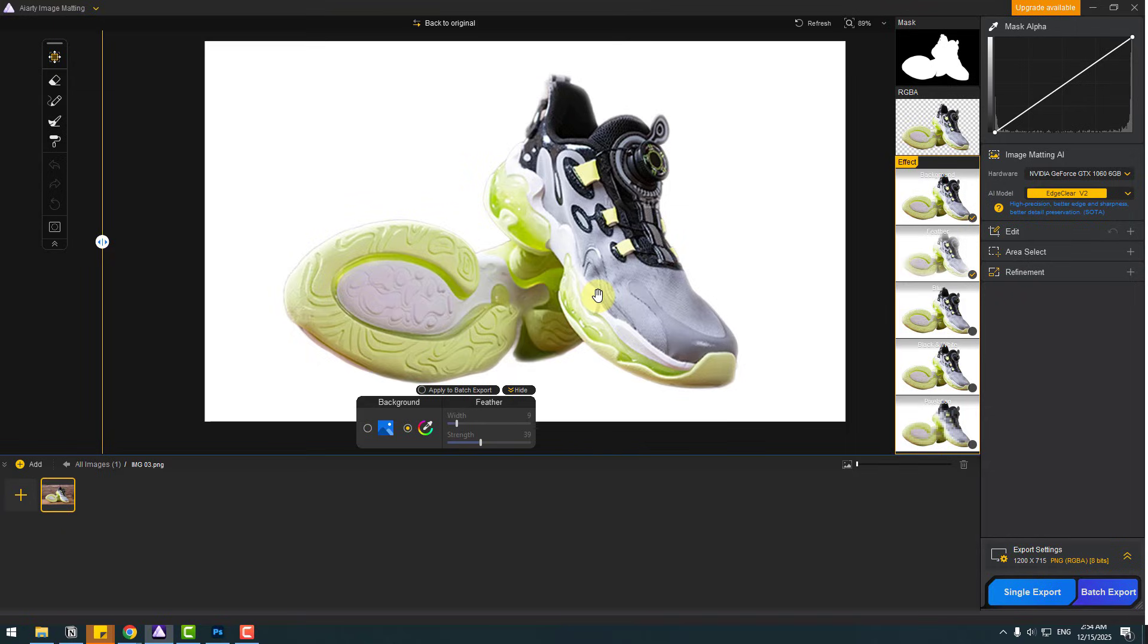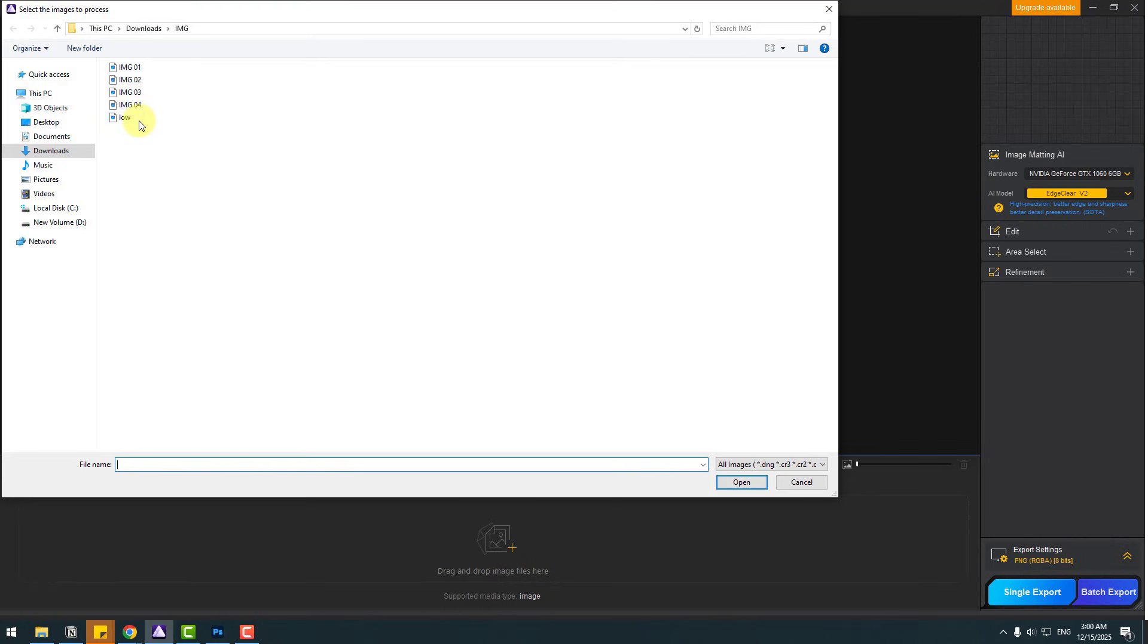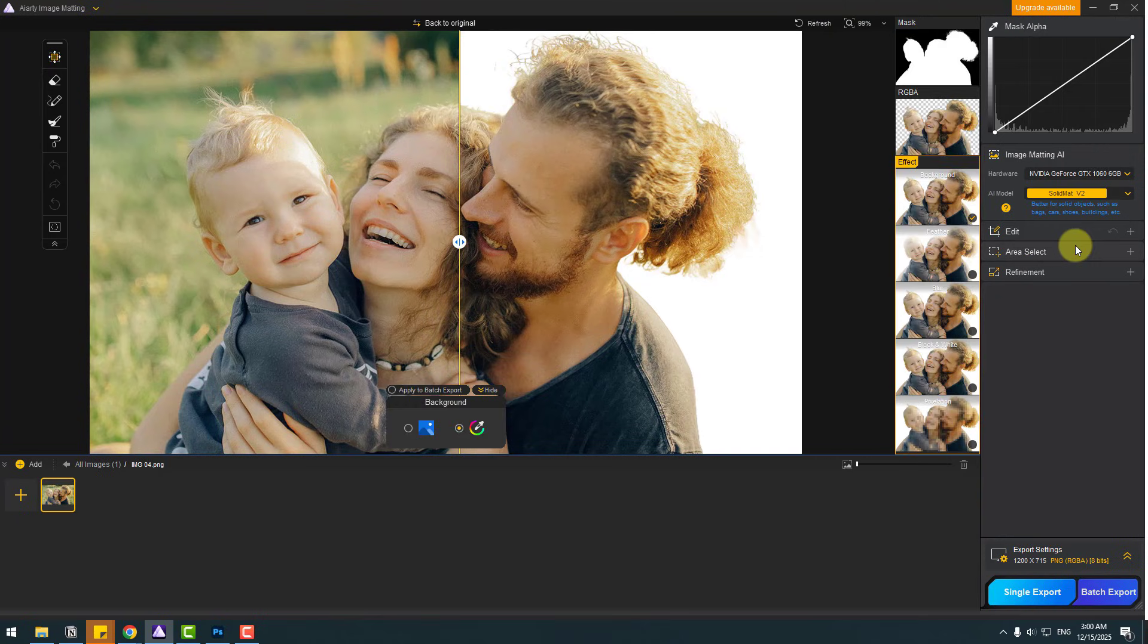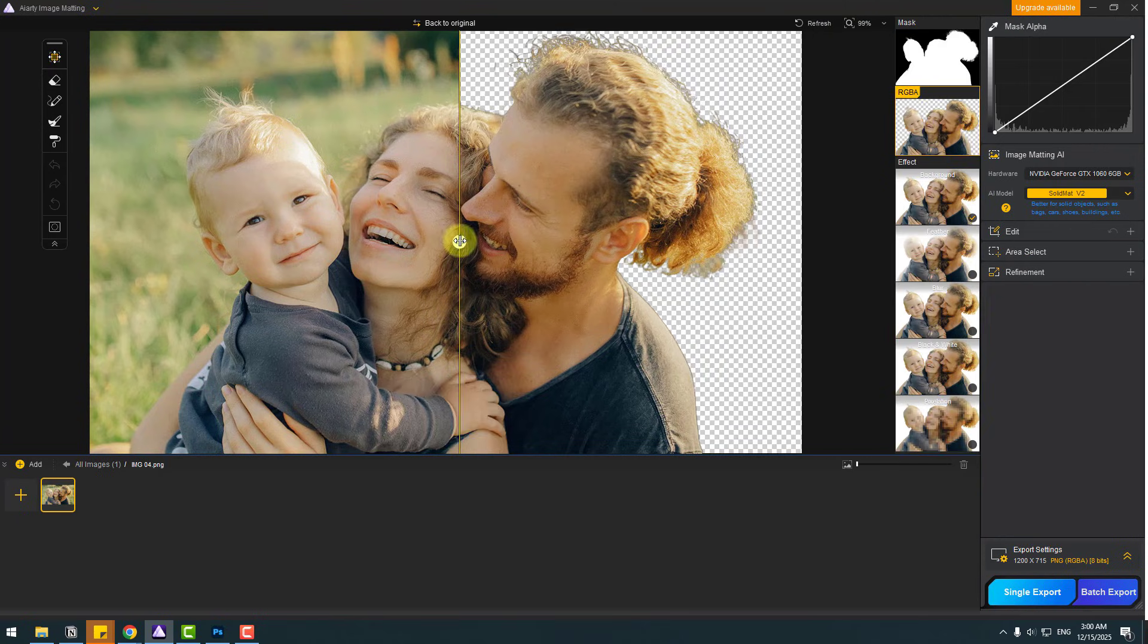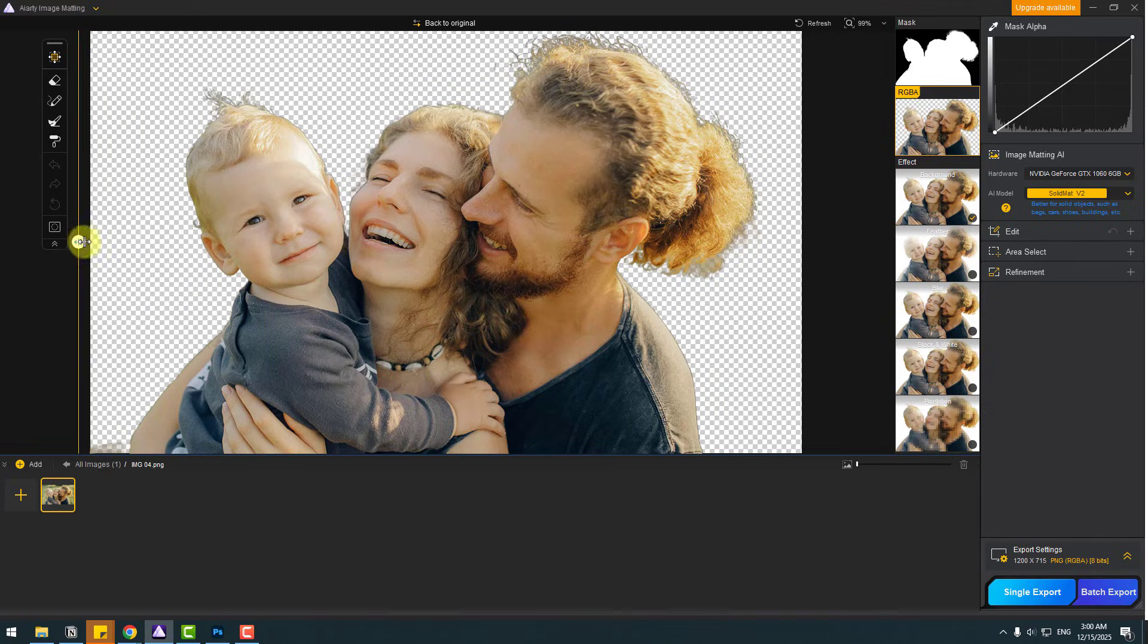So let's try the last image with AI model Solid Matte. So again, go to import. Choose image 4. Click open. I will choose AI model Solid Matte version 2. And here we go. It's so fast.